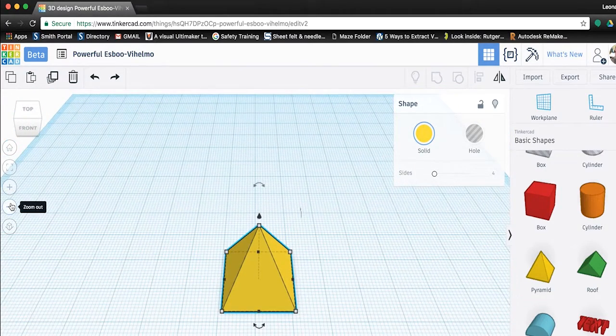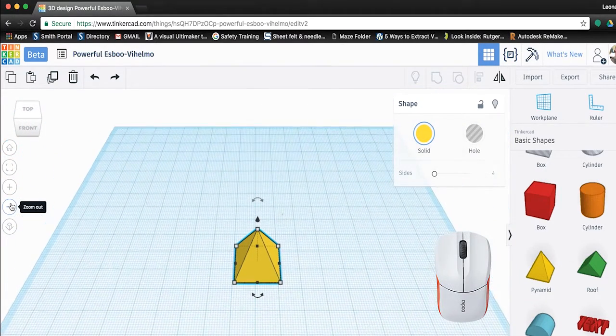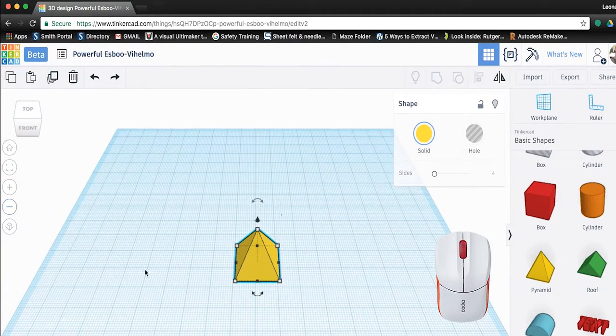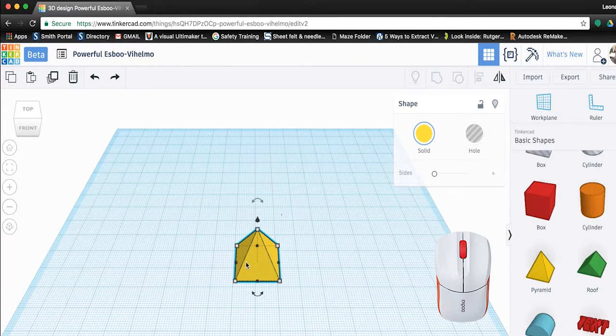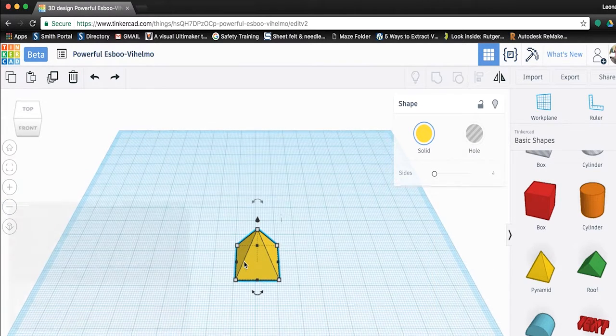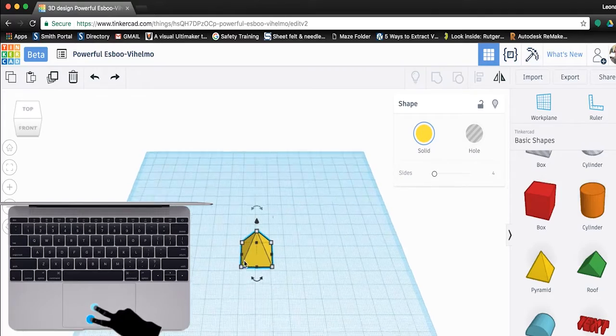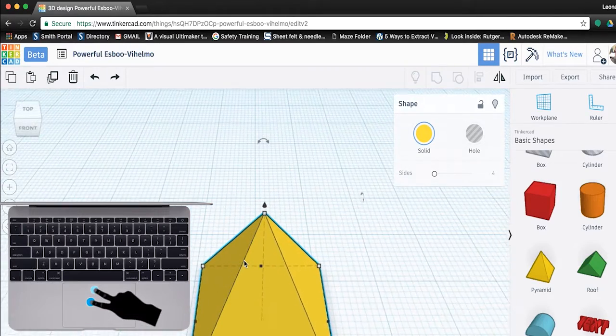You can also use the Z button, also known as the scroll wheel, on your mouse to zoom. Or if you're using the trackpad, we can swipe two fingers up and down to zoom.